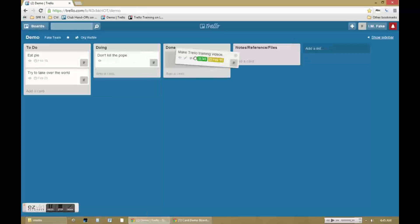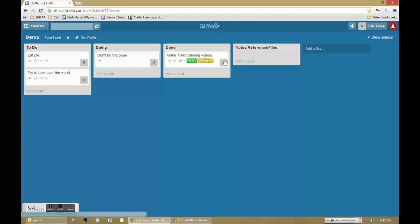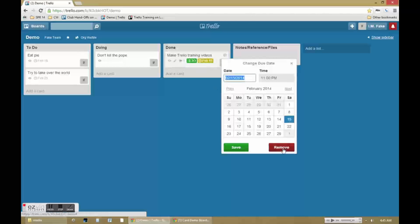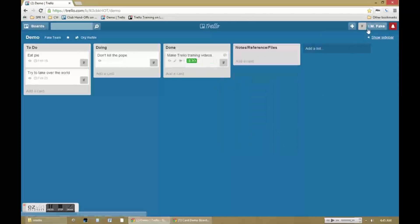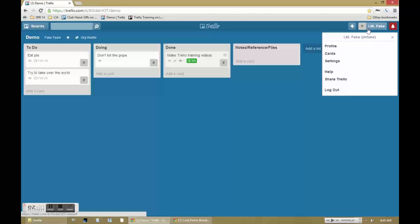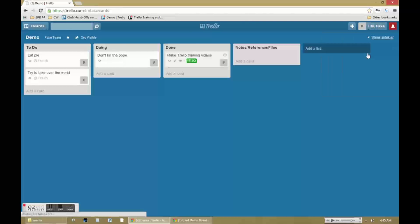Now when I move things to the done column I remove the due date so that it no longer shows as being attached to that date when I look in my card view.